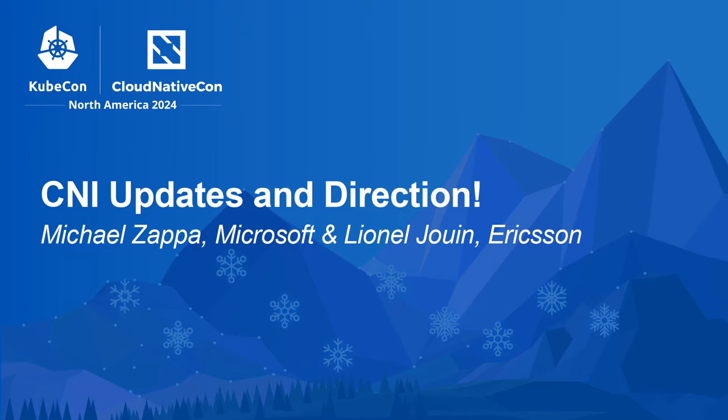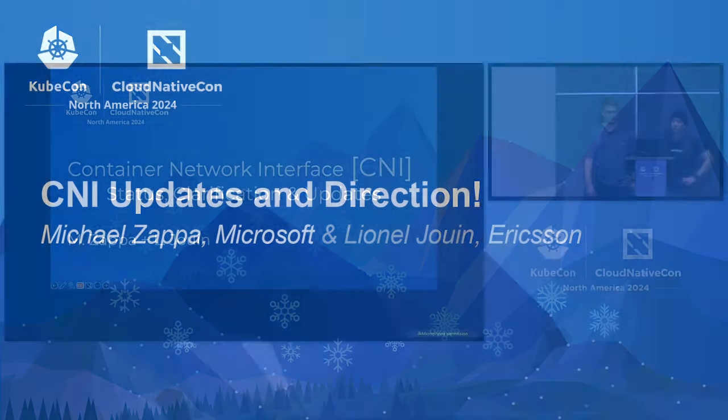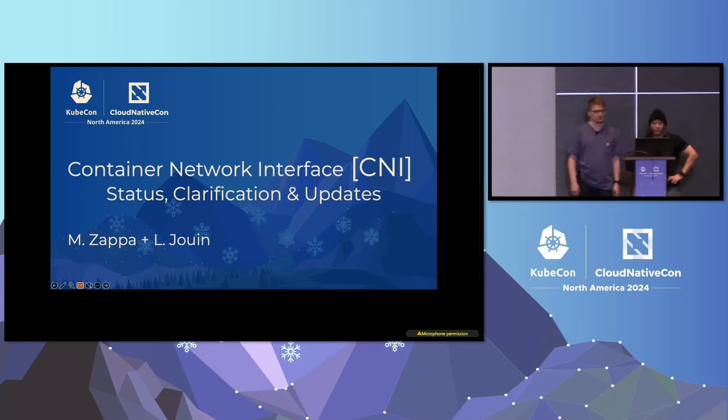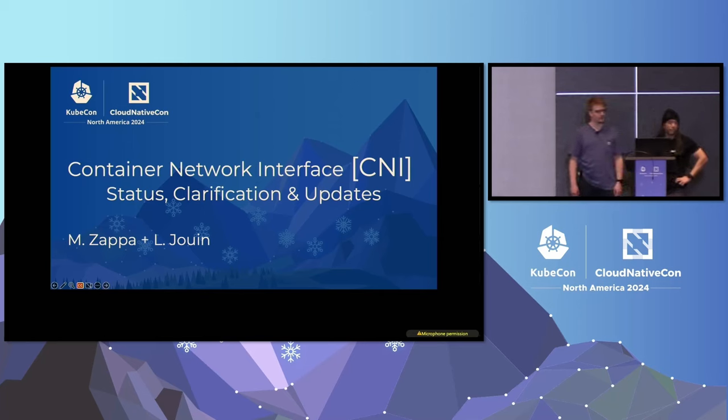Let's start this. Hello, welcome to the Container Network Interface Status Clarification and Update Session.